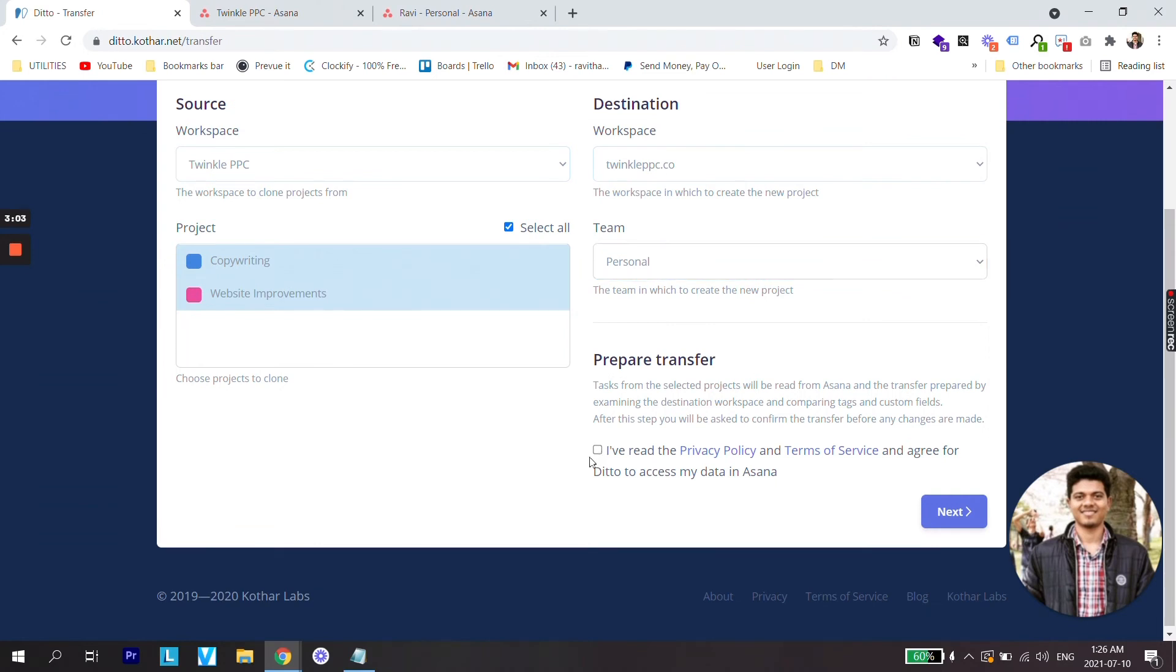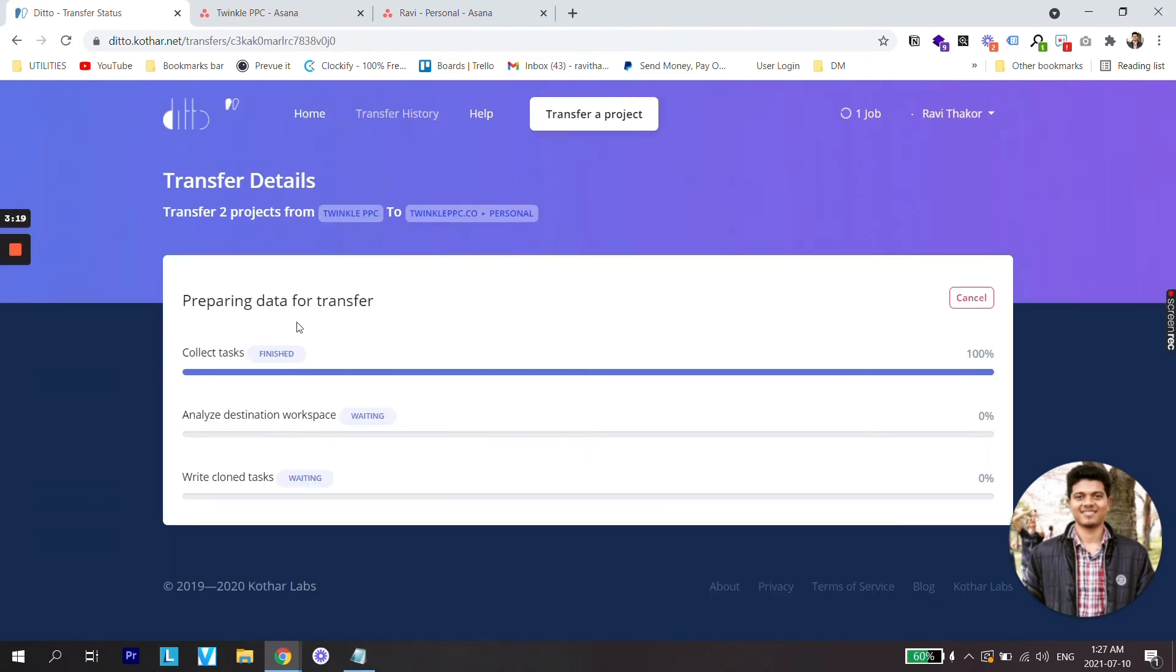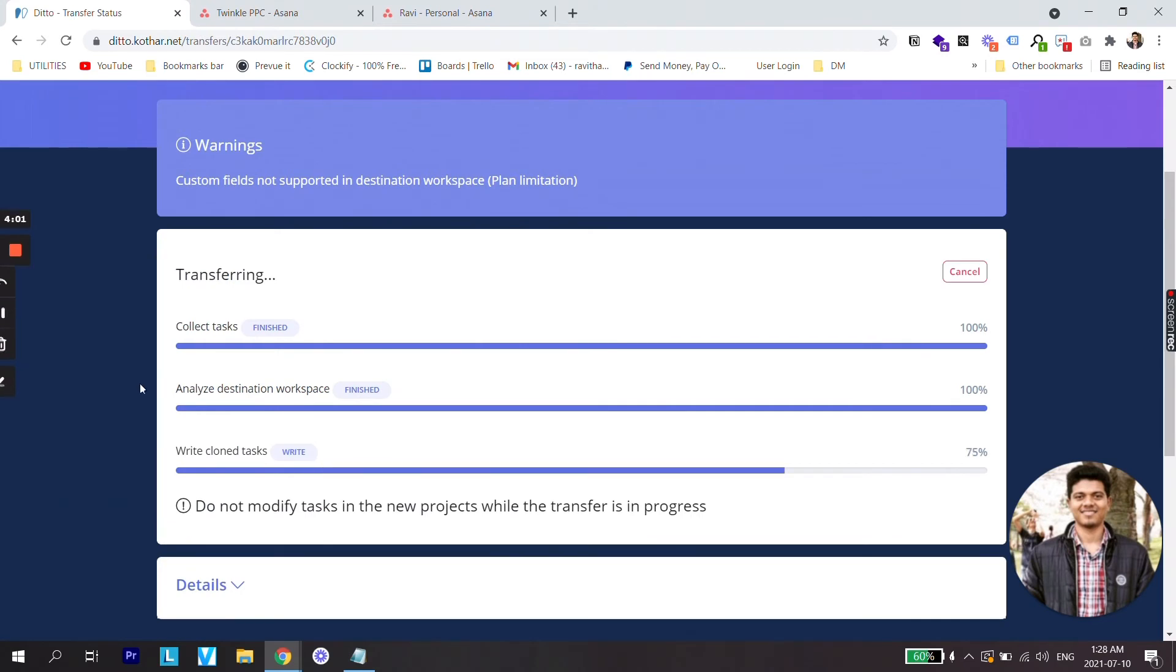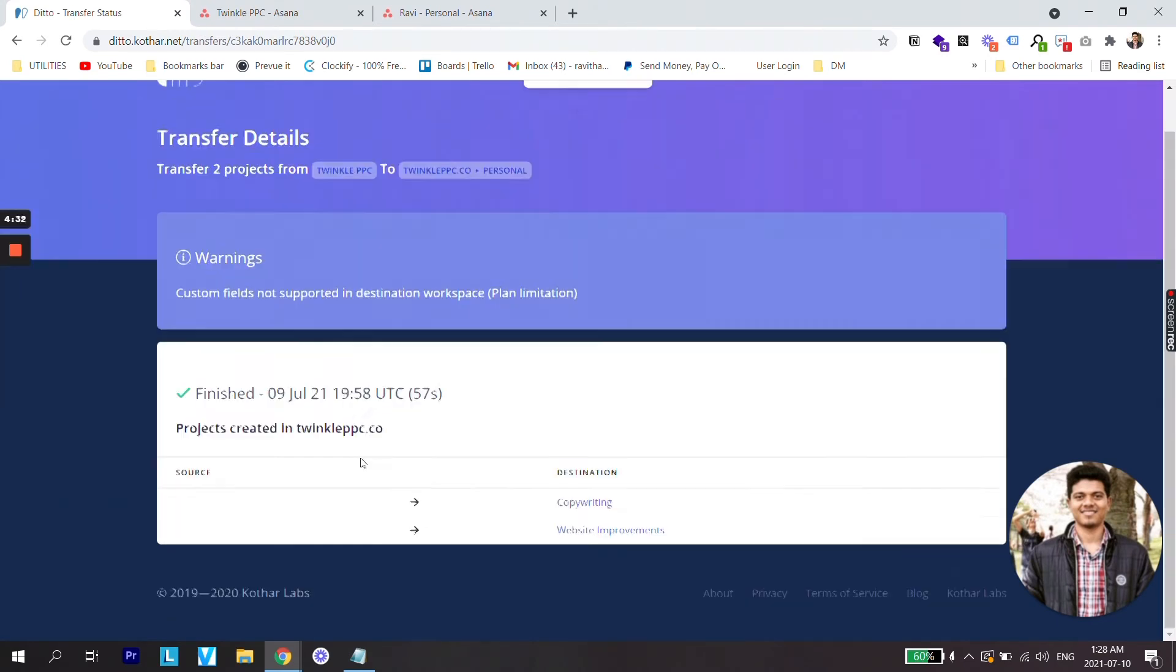Scroll down. Check their terms and conditions and click next. Then this site will start your transfer process. Once both the things are analyzed, click on start and it will start cloning the tasks. It will complete the transfer and you will see a message that the projects have been transferred from the source to the destination.